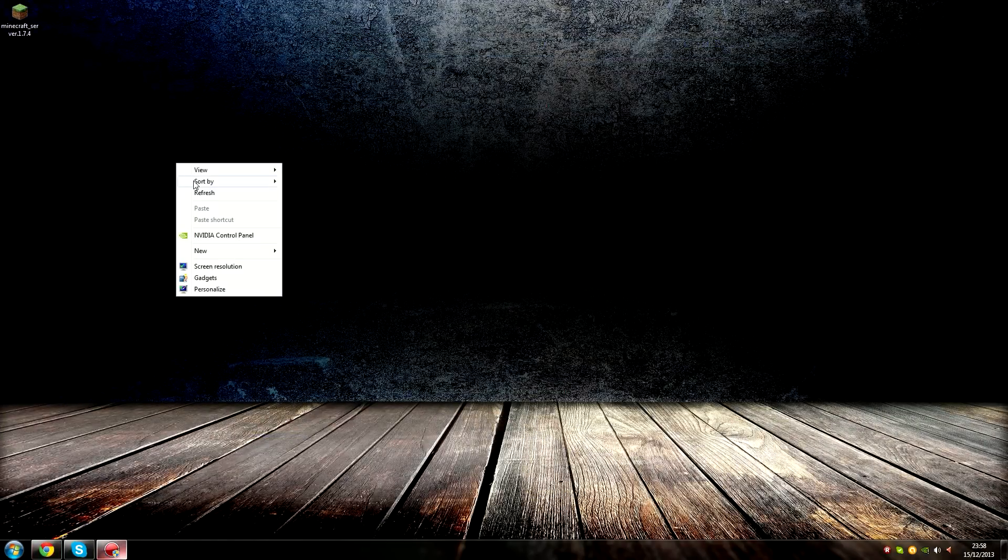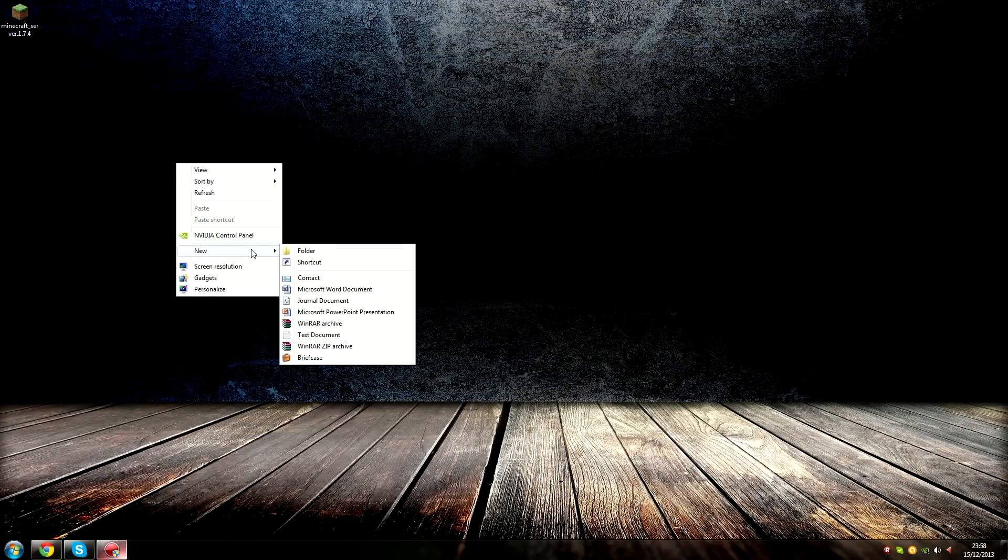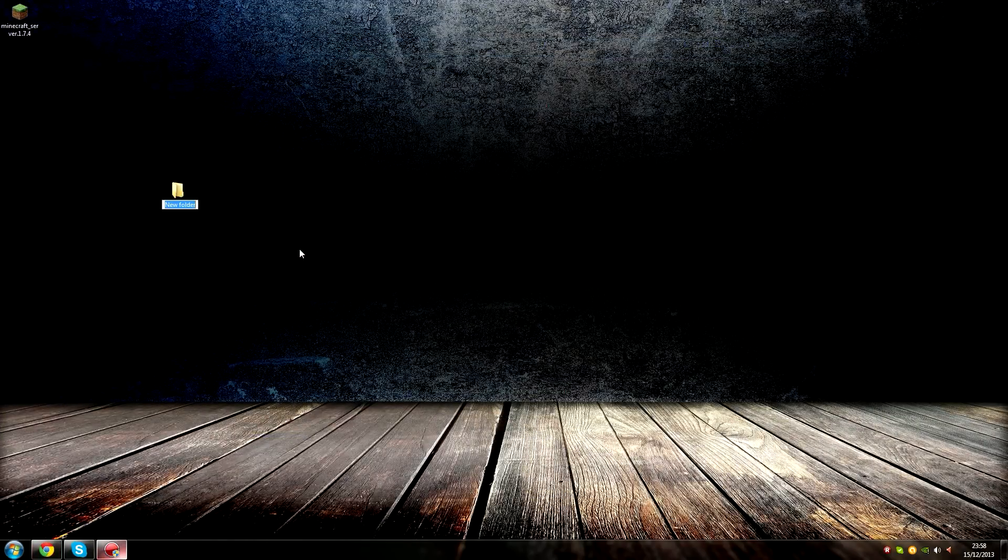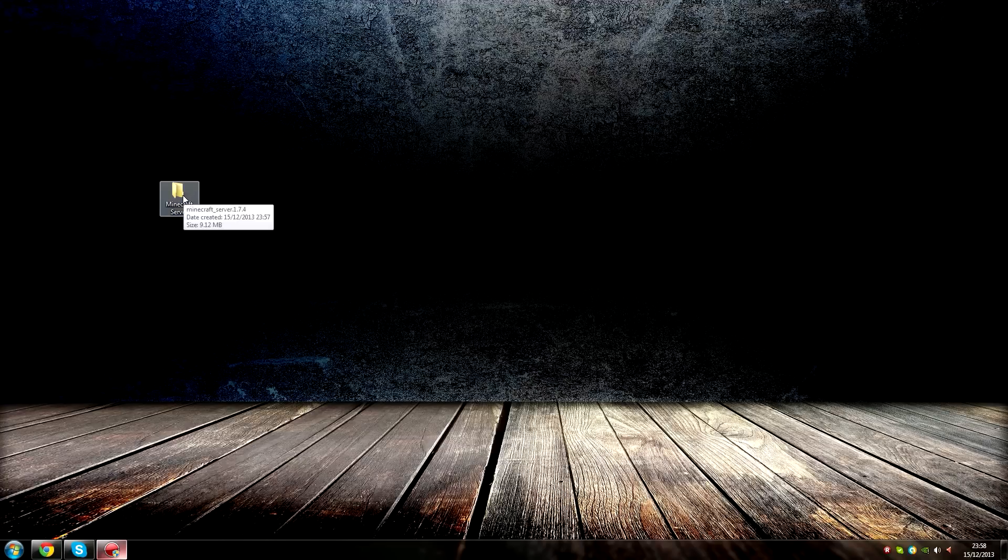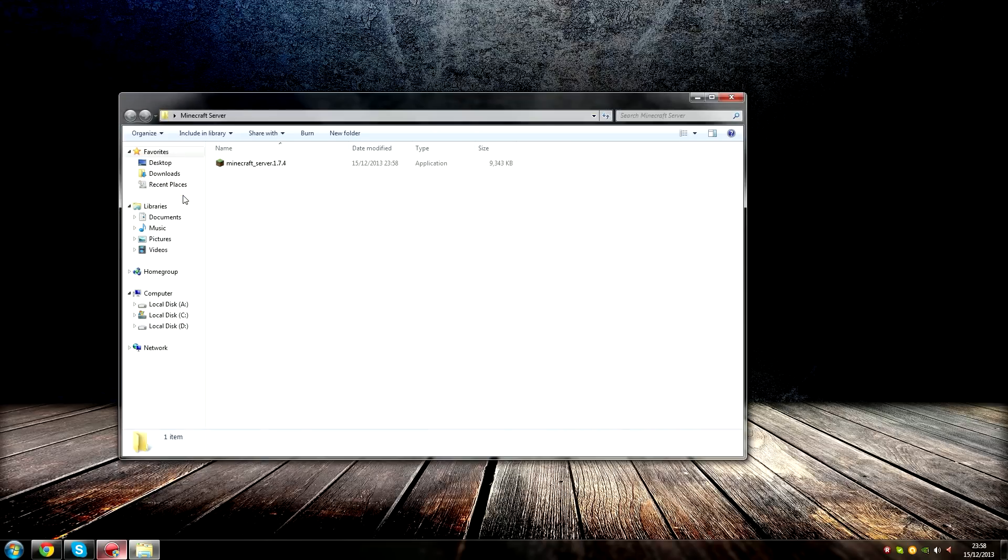Step three, make a new folder and put your downloaded Minecraft server inside it. Step four, run the Minecraft server and let it unpack all the files.